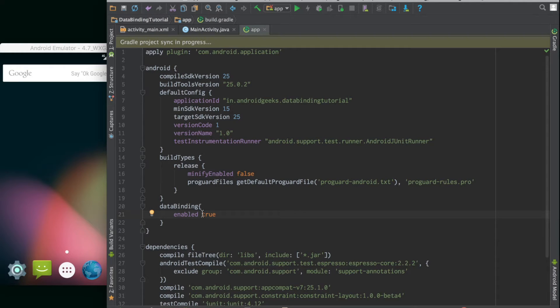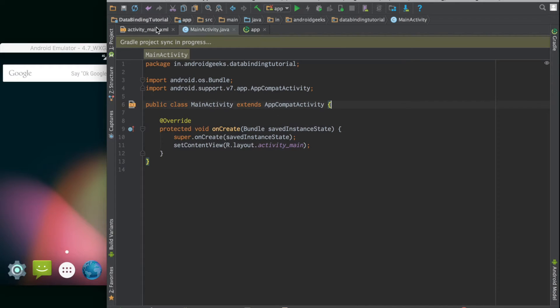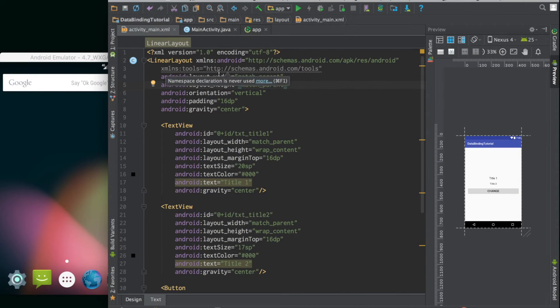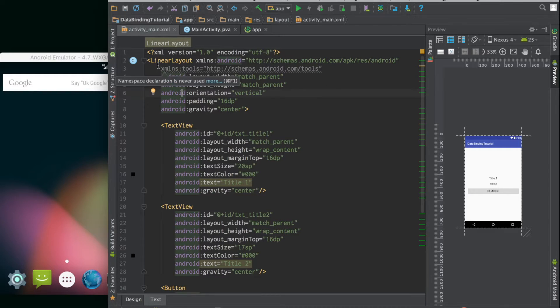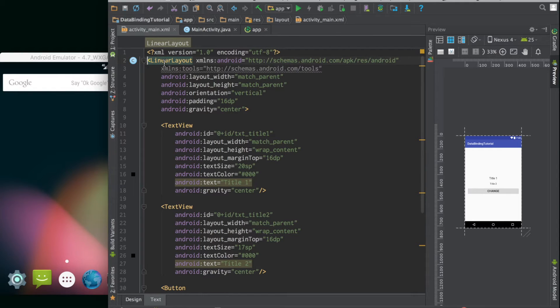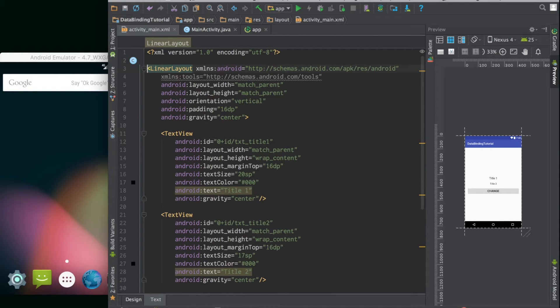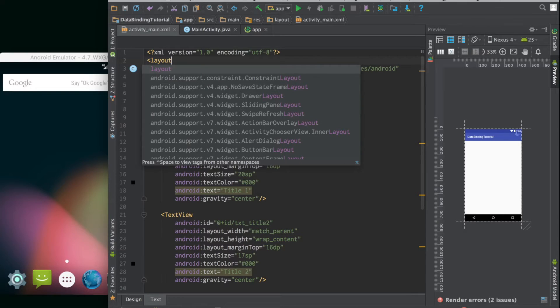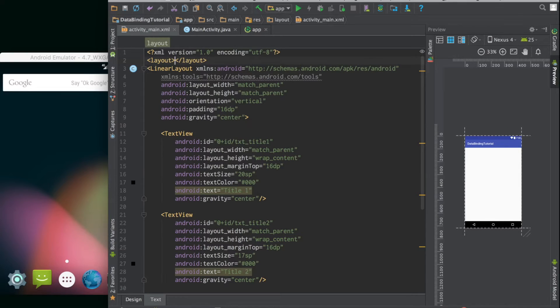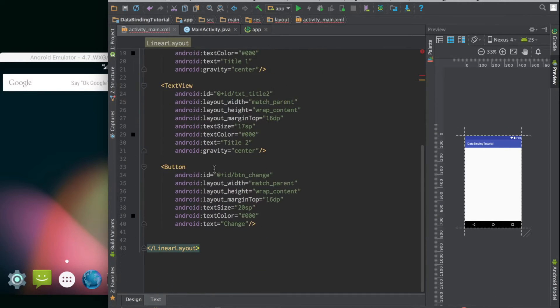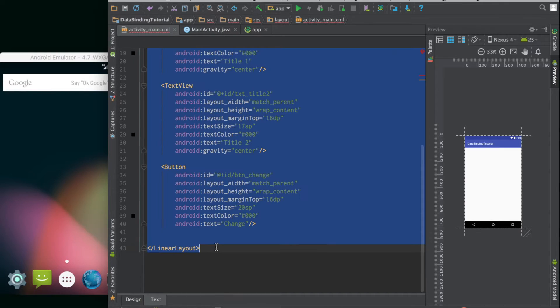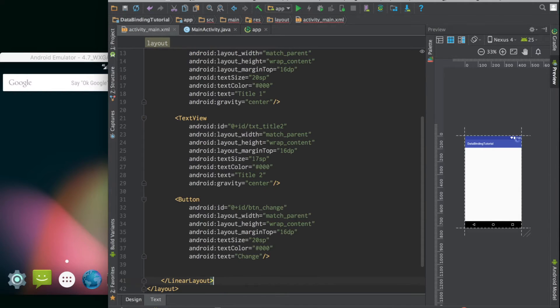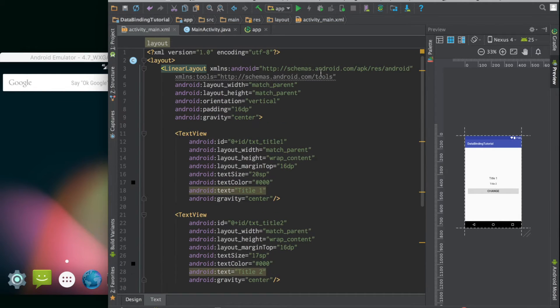In the meantime you can go to the layout. This is how a normal layout looks like. The root of the file will usually be a linear layout or relative layout or something else. But in order to make it data binding enabled, we have to declare that inside a new tag known as layout. So the whole layout code will go inside this new tag. Once you put it inside, it's a data binding enabled layout.